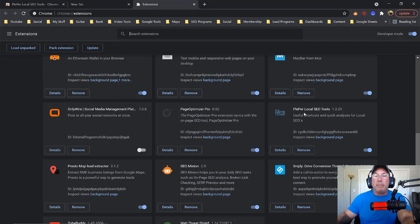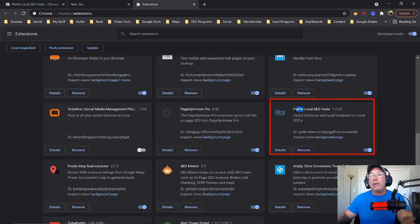Now, I don't know if it's Plepper or Pleeper — I'm going to call it Plepper. I like Plepper. All right, so we see that it's installed right here.